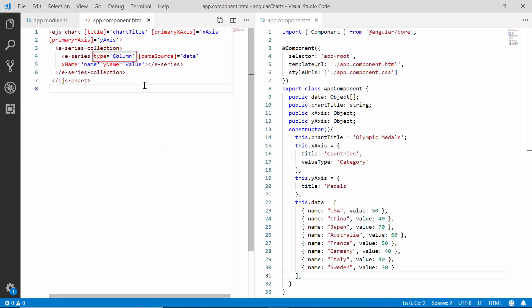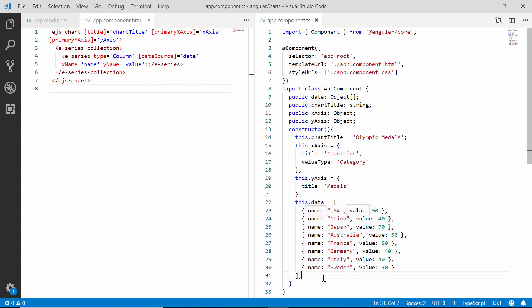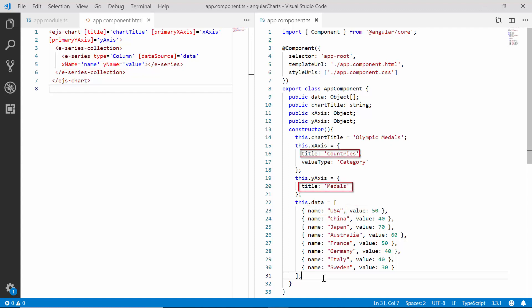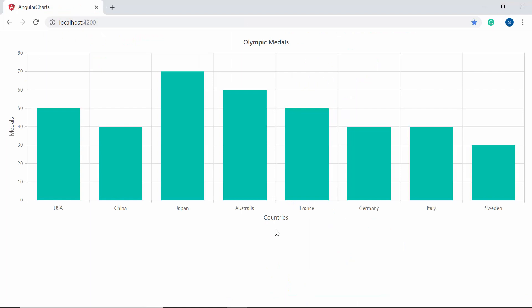I have set the chart series type as column and assigned its data source value with the Olympic Games data. I have also mapped the appropriate data source fields to the xName and yName properties. Apart from these, I have set the title for X and Y axis as well as the main chart title with relevant text. Additionally, I have set the value type of the X axis as category to display text values on the X axis. Now you can view the column chart output with these defined properties.